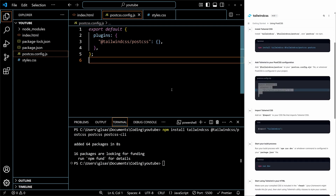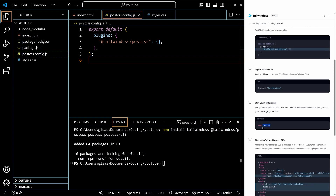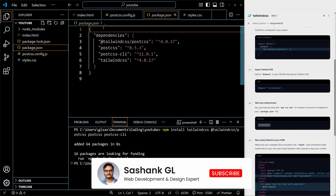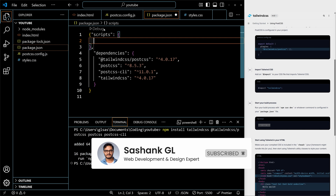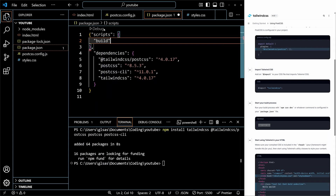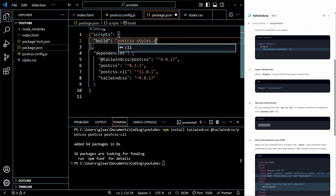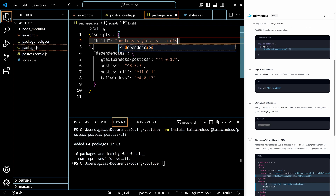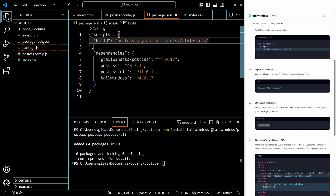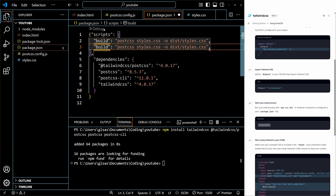Now we have to create a build command, since npm run dev does not work for this project. We have to use something else. Going to package.json, we'll add scripts. I'll add a build command and then a watch command. For postcss, you write your input file — which is styles.css in the root folder — then hyphen output, and specify the output folder as dist/styles.css. I'll copy this again and for the second script write watch instead of build.